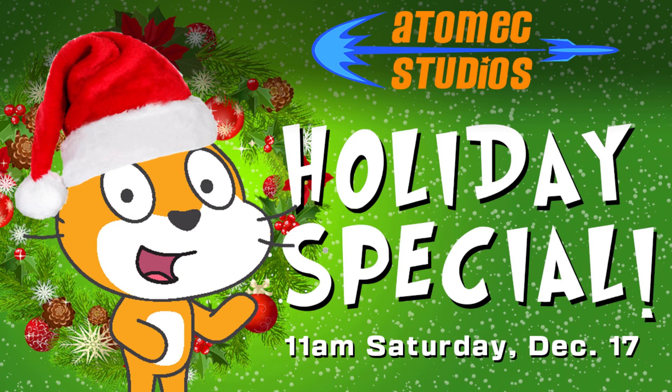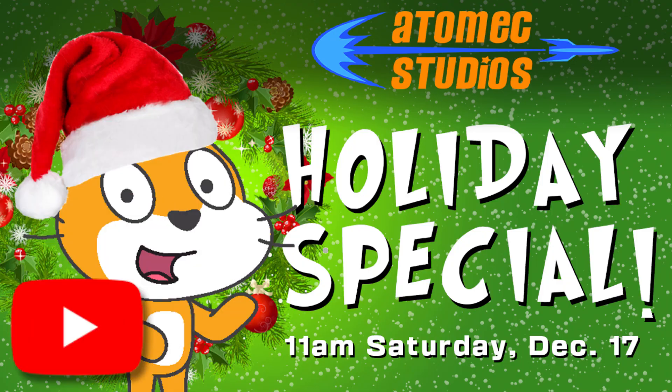You can see the full parade, plus more fun holiday-themed Scratch projects and tutorials, by watching the Atomic Studios Holiday Special, Saturday at 11am Eastern on YouTube.